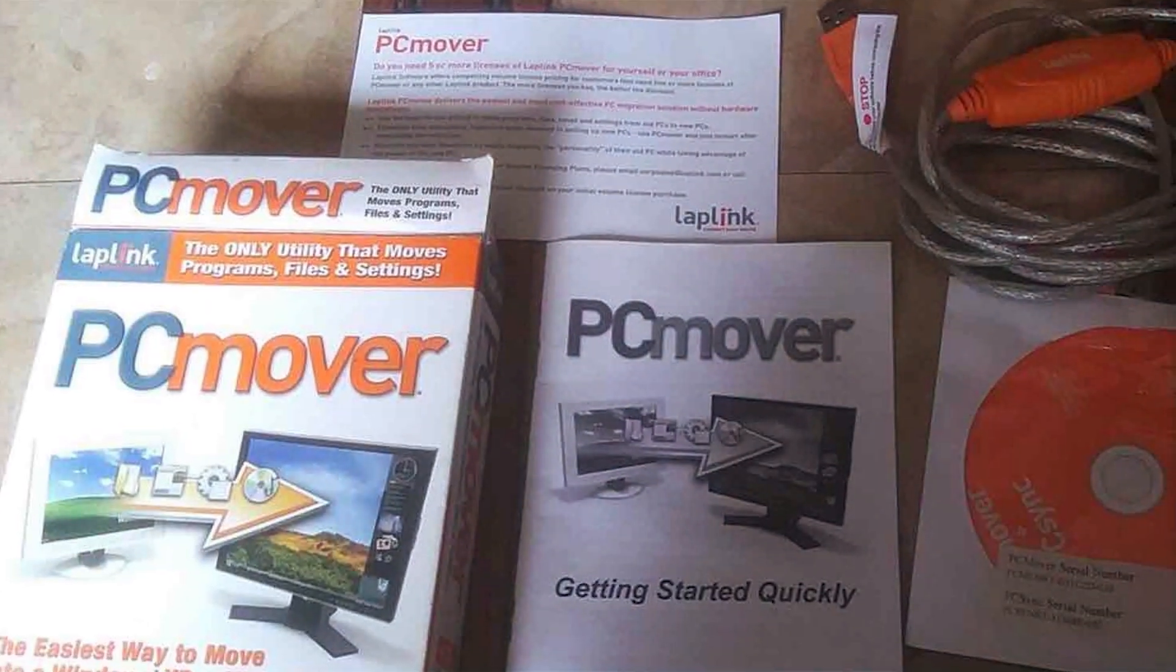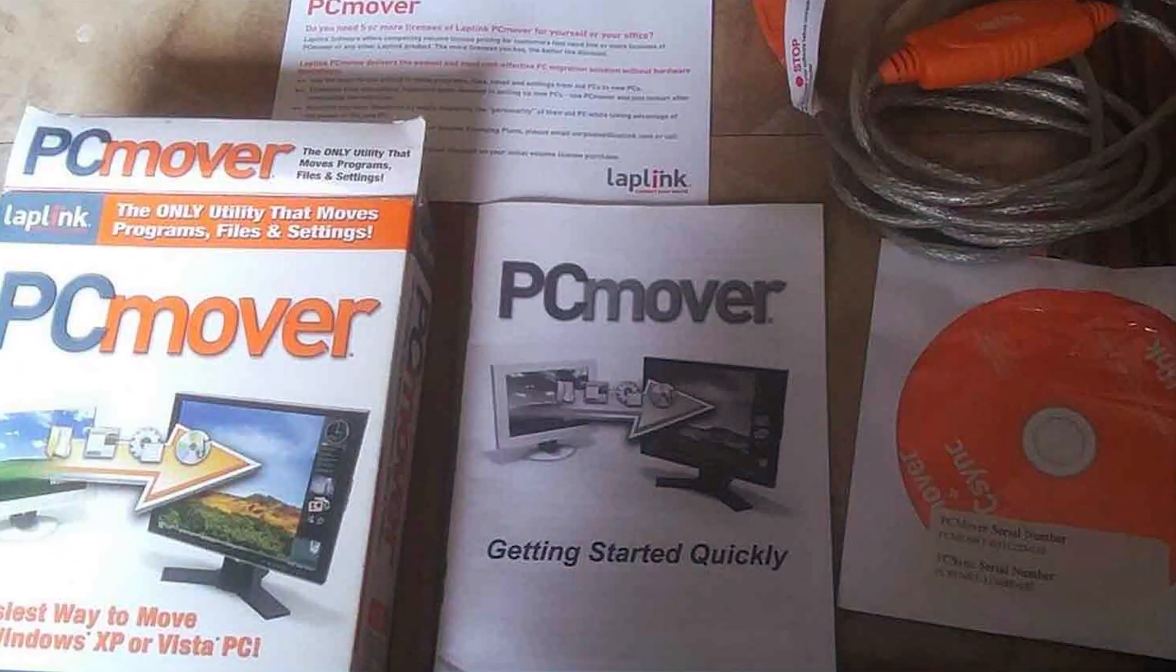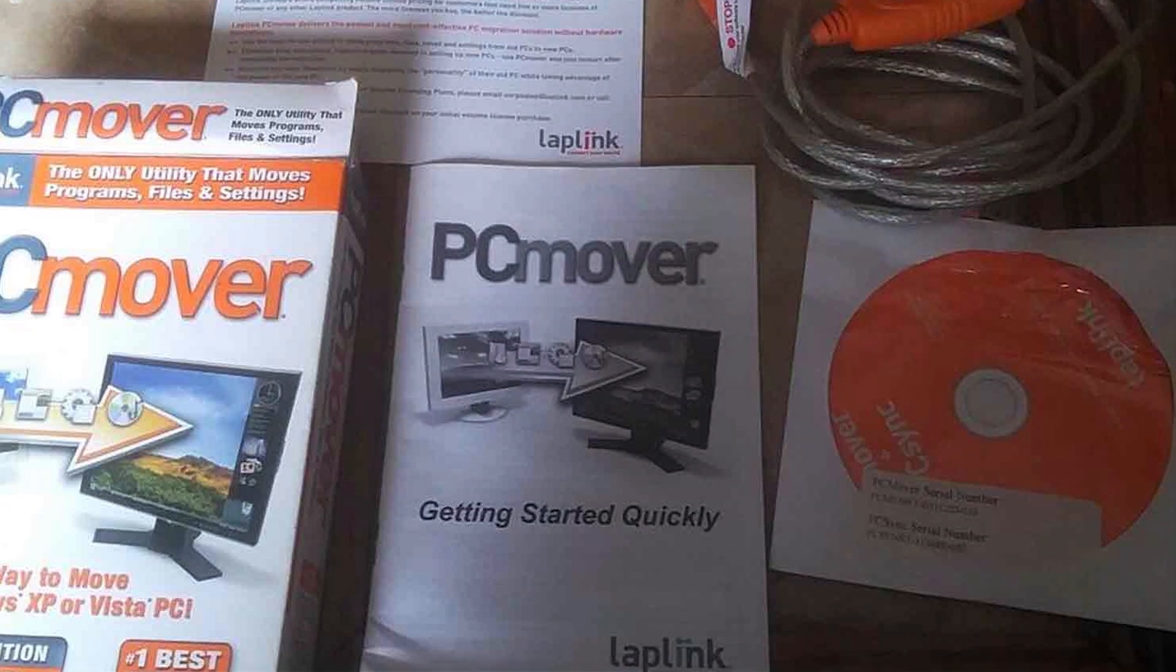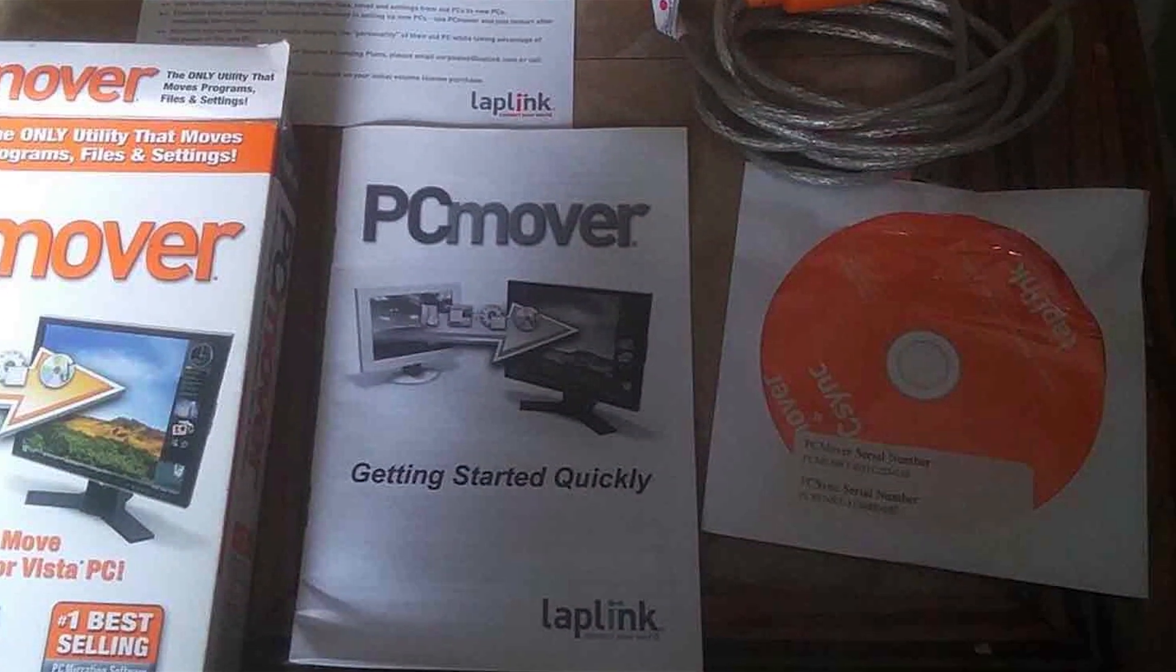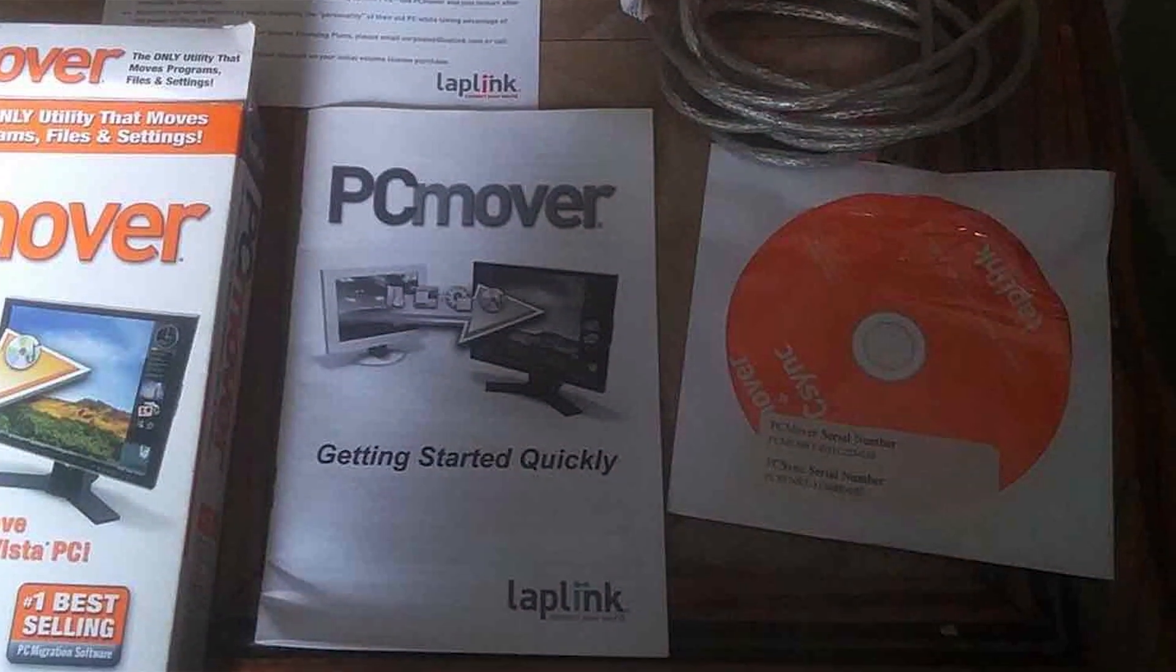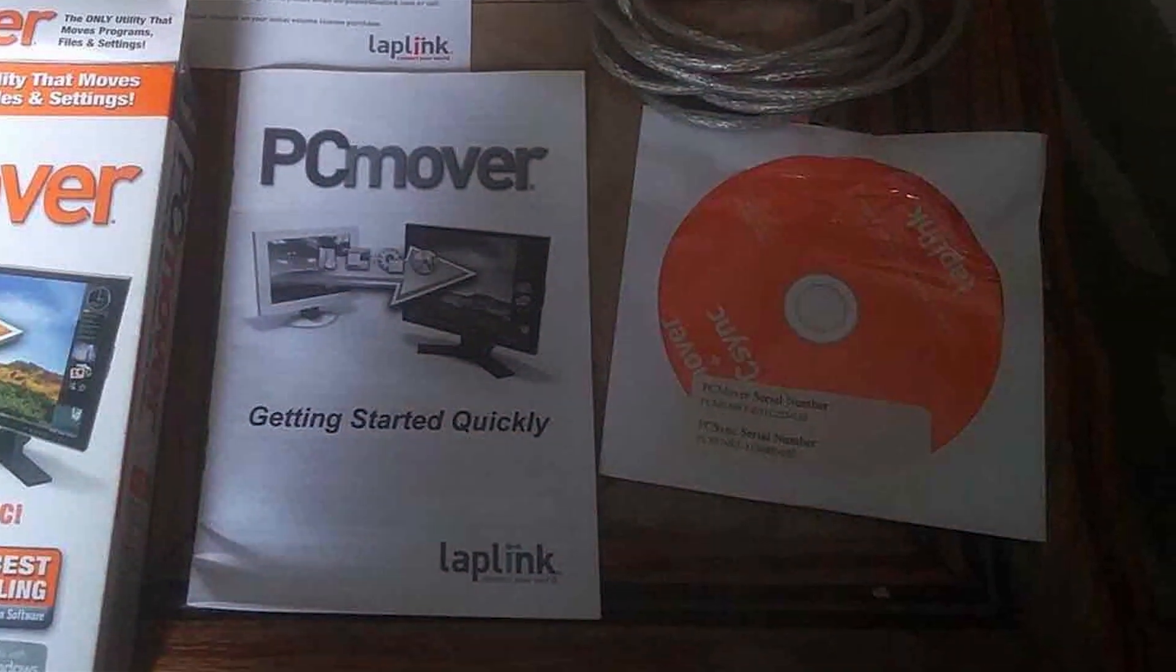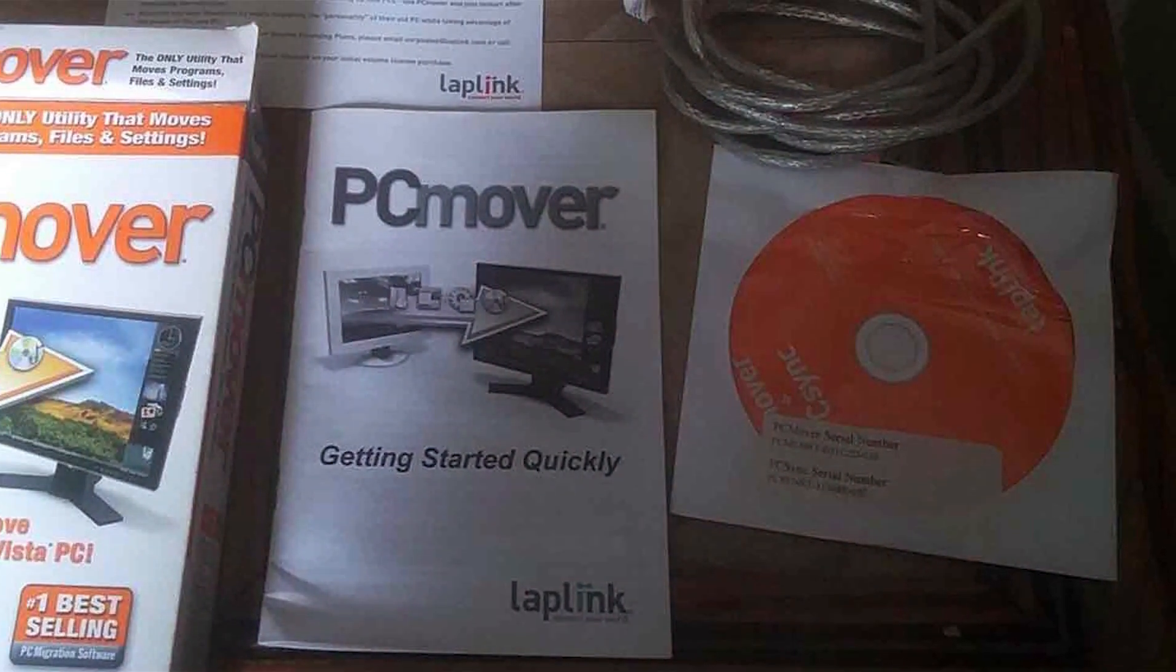Thank you for joining us today. If you have any questions or experiences with either Zinstall or PC Mover, please share them in the comments below, and be sure to subscribe to our channel for more helpful tech comparisons. Until next time, happy migrating!